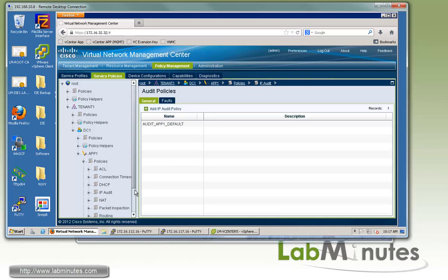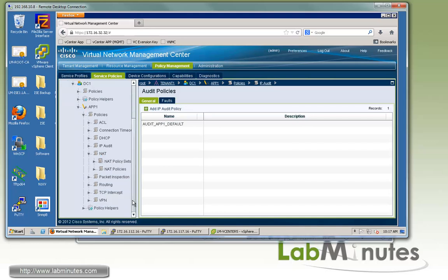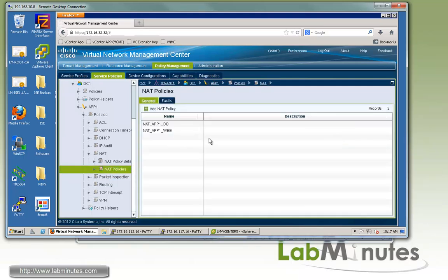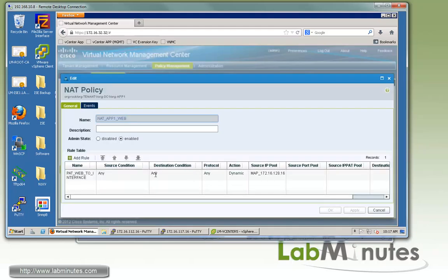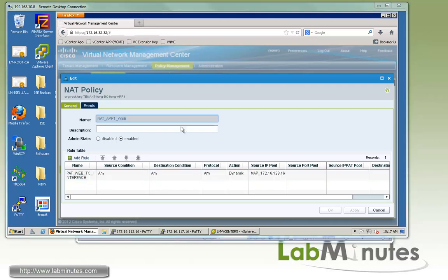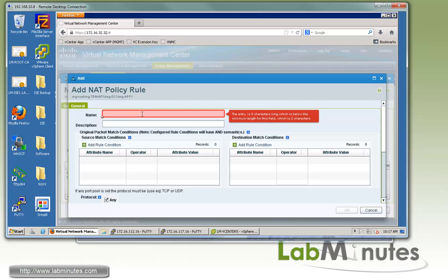Move on to the next item, which is NAT. We said we are going to configure a static one-to-one NAT for our two web servers. Under the NAT policies, the one that we have configured in the previous video with the F1 web, currently all we have is the PAT rule. On top of that, we have to add two more rules.